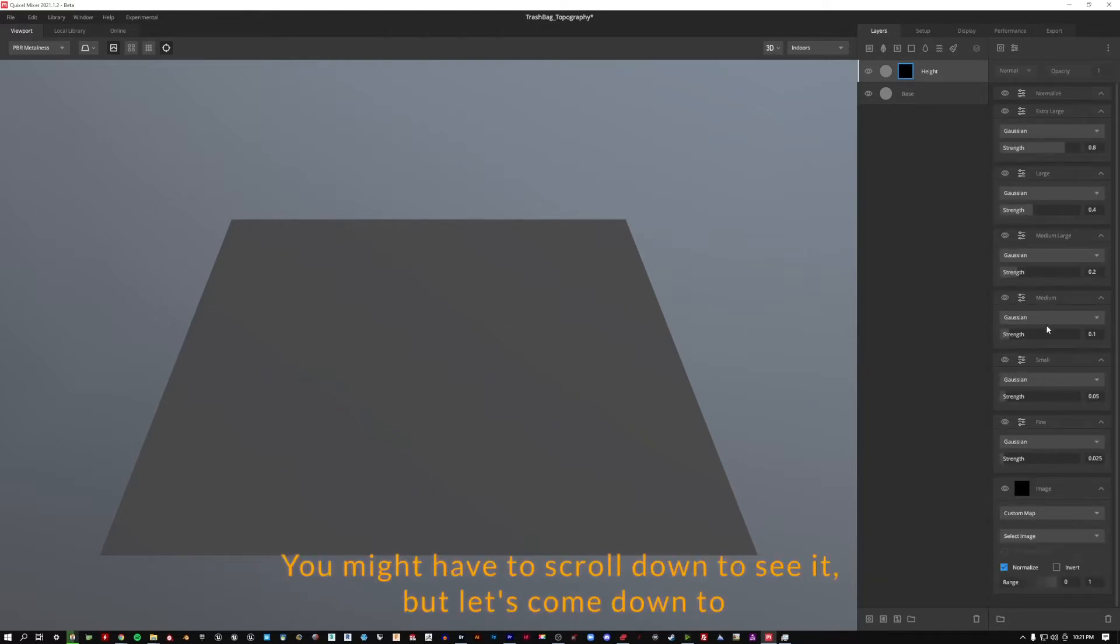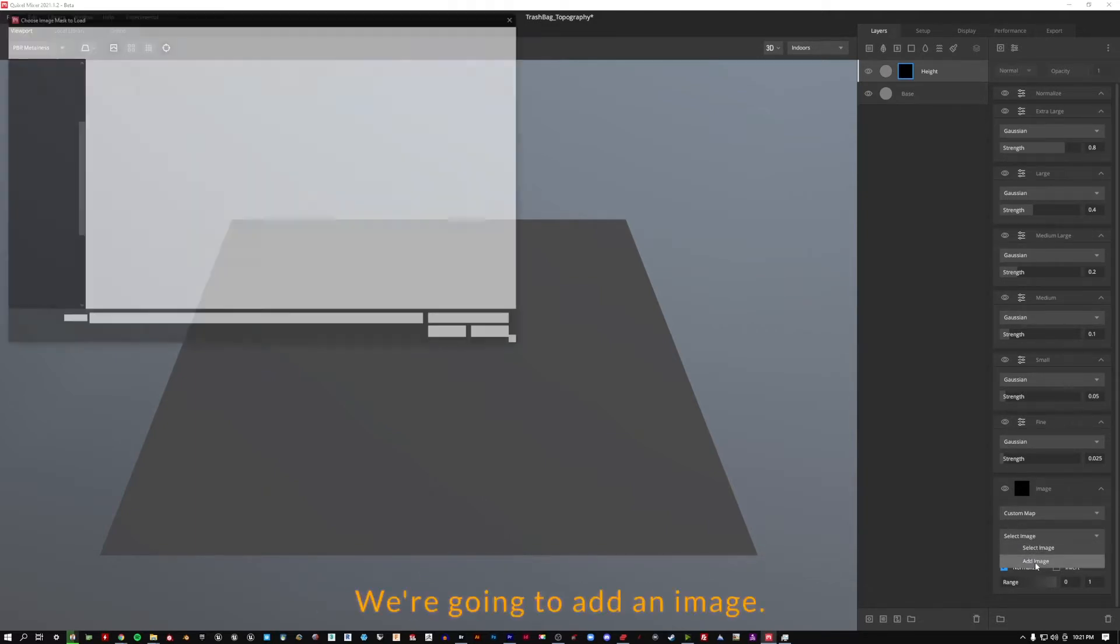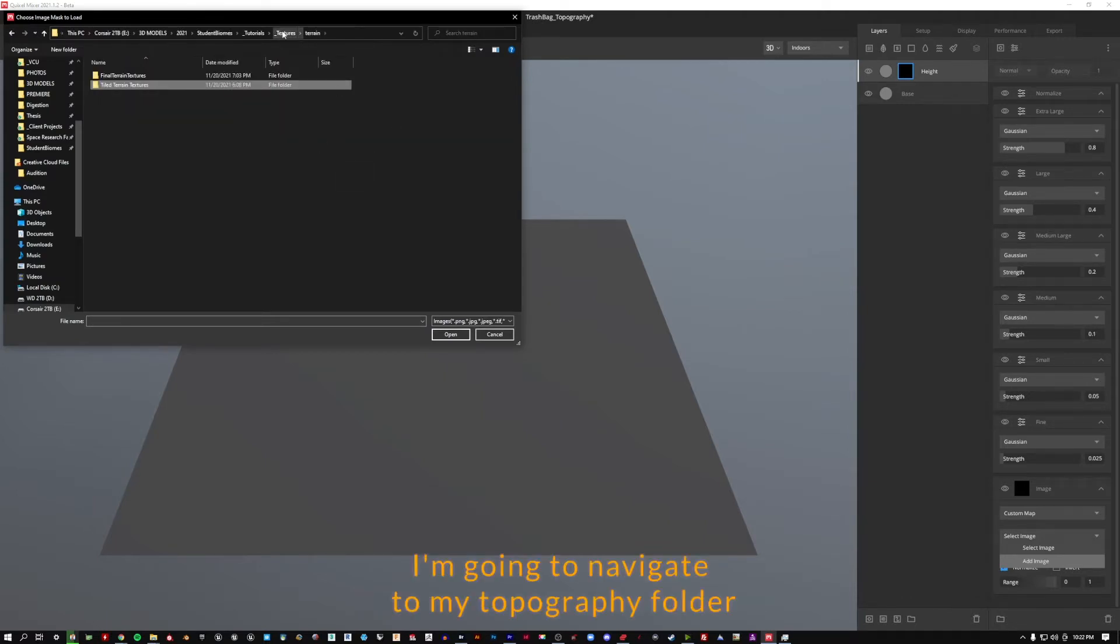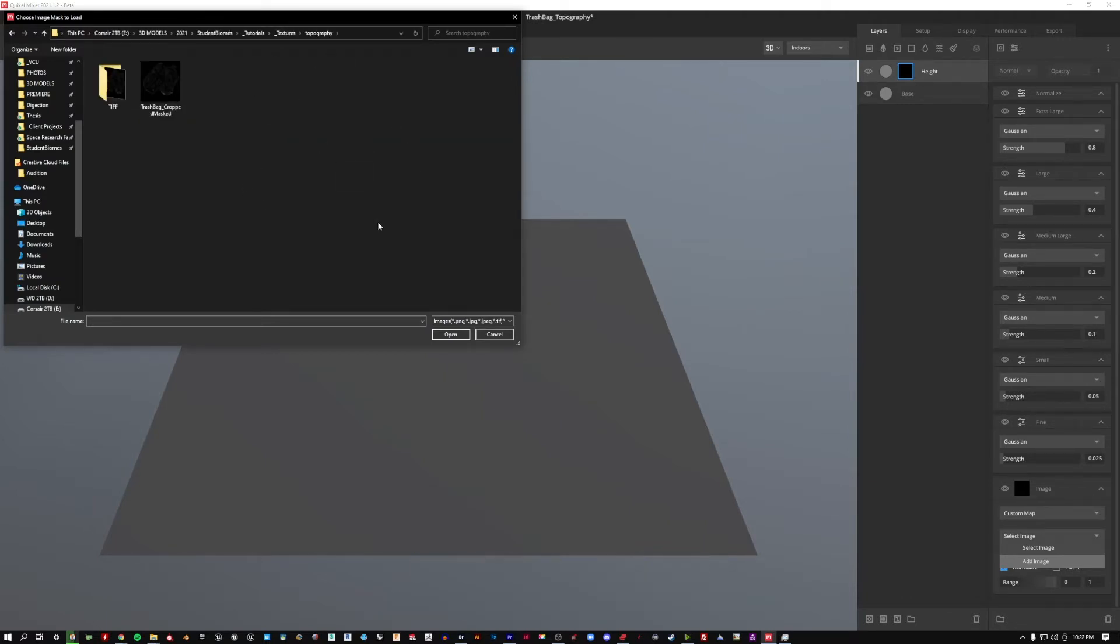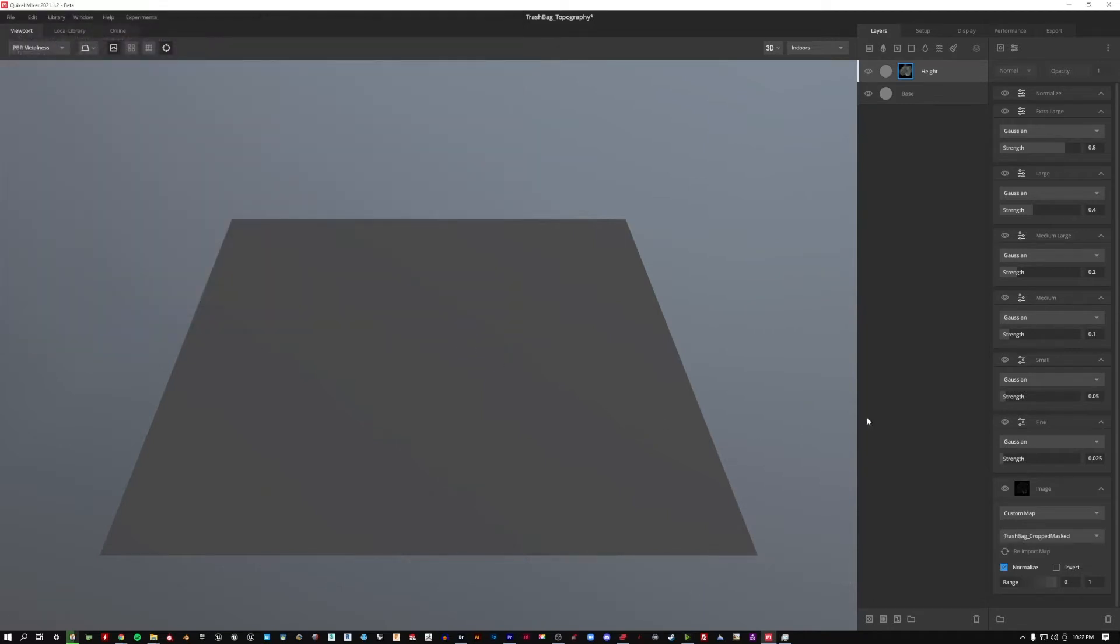You might have to scroll down to see it but let's come down to where it says image, we're going to go to select image, we're going to add an image. And I'm going to navigate to my topography folder and come and find our beautiful trash bag that has been cropped and masked and I'm going to click open.